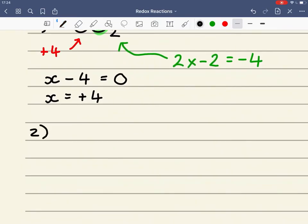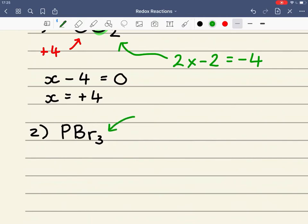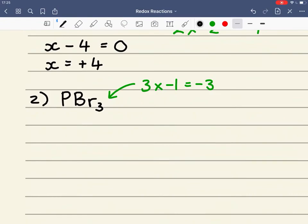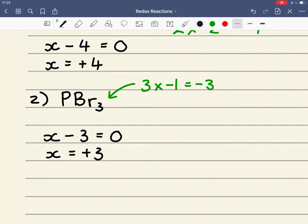The second example we're going to look at is PBr₃. The oxidation state of the halogens Cl through to I will always have an oxidation state of minus 1, except when bonded to fluorine or oxygen. In PBr₃ we can assume the bromine has an oxidation state of minus 1. So 3 times minus 1 is equal to minus 3. The oxidation state of the phosphorus is X, so X minus 3 equals zero, giving X equal to plus 3.